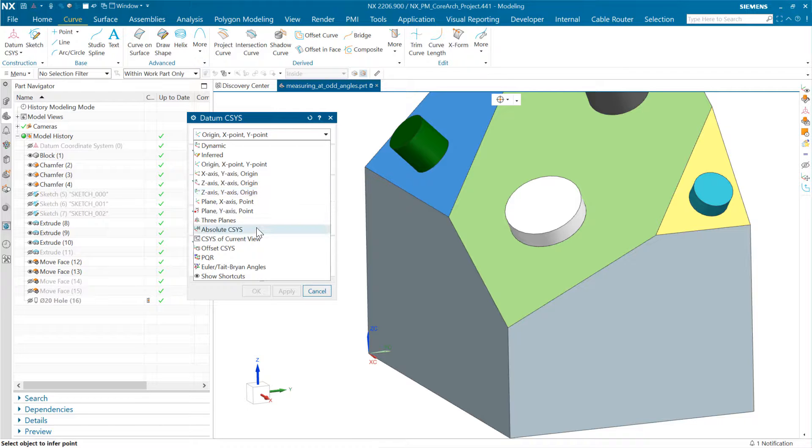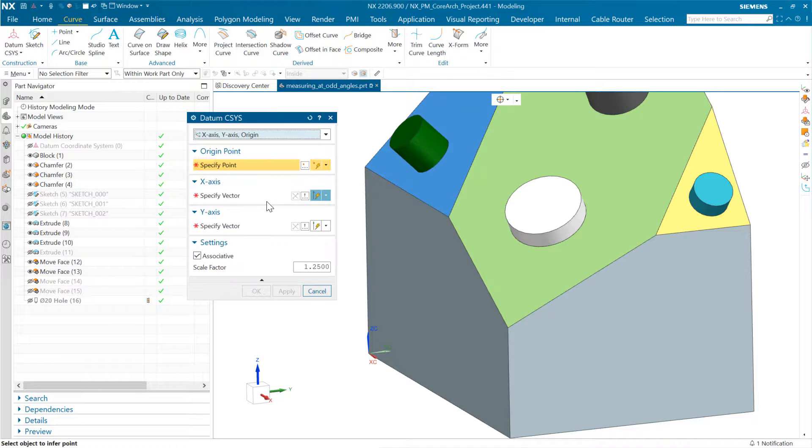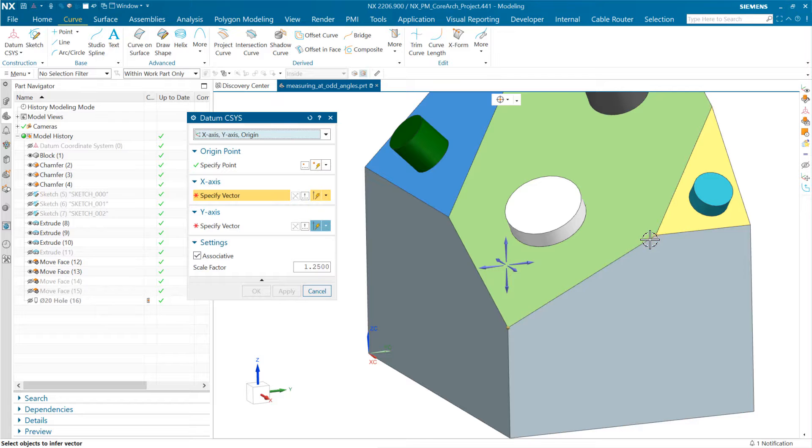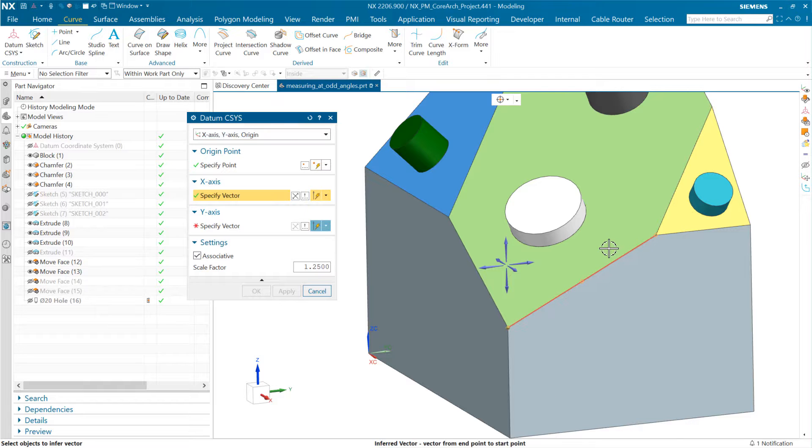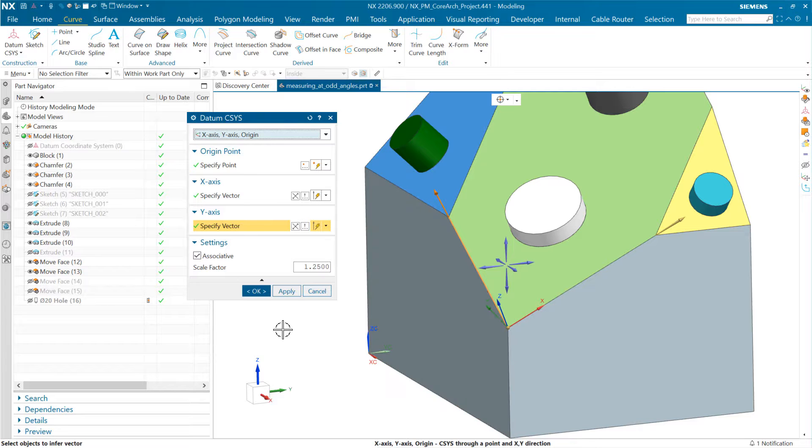We've got similar options here for defining that. If we're just going for the vectors, there are lots of ways to define this one. We can do the same one: origin, then x, then y. We'll grab the origin down there, pick this edge here for x, and this edge here for y.